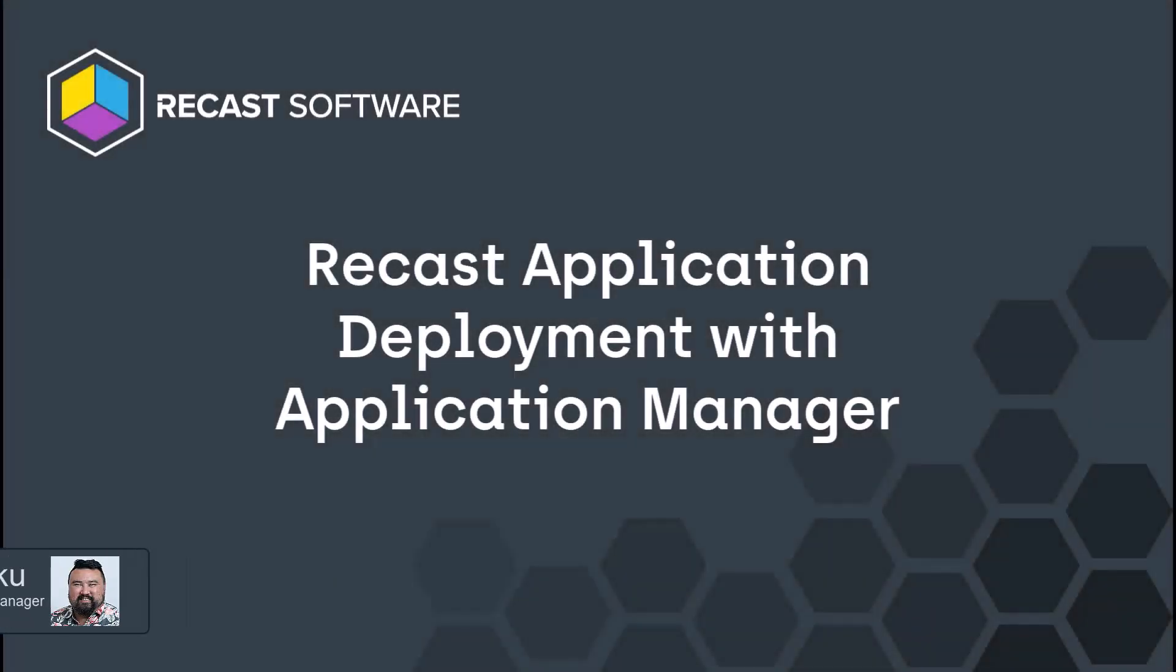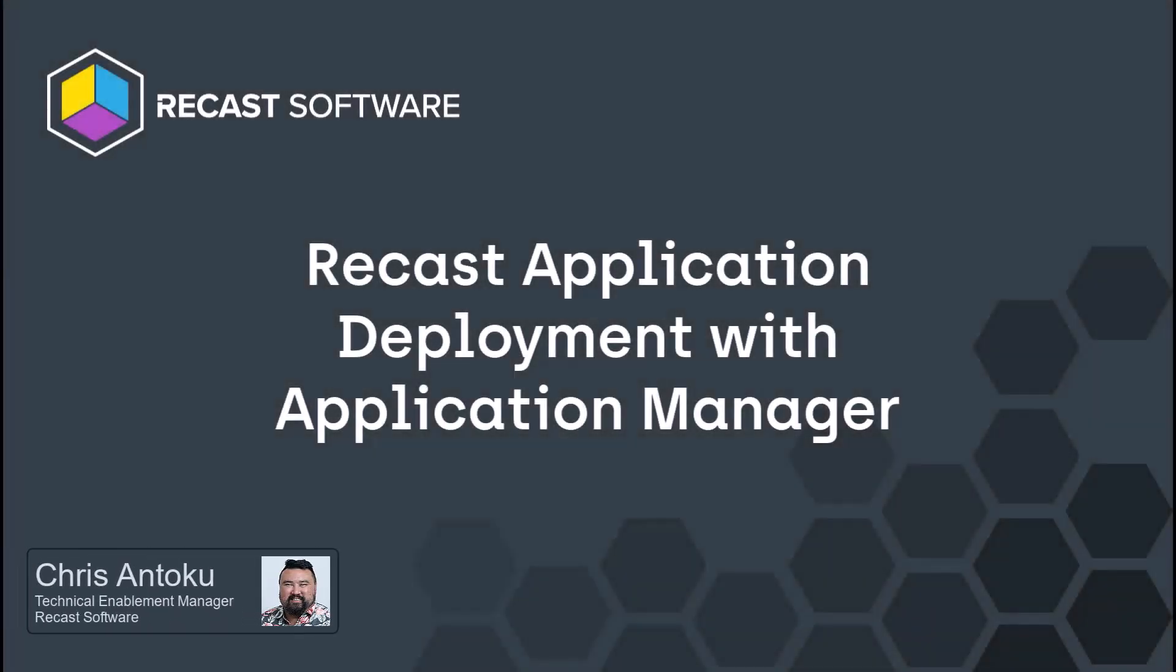Hello, my wonderful people. It's Chris Santoku, the Technical Enablement Manager here at ReCast Software, back at you with a quick educational video. In today's video, we will be talking about how you can use Application Manager to deploy the ReCast Agent and ReCast Right-Click Tools even without an Application Manager license.